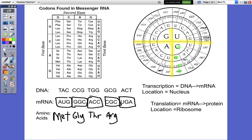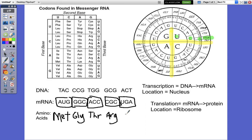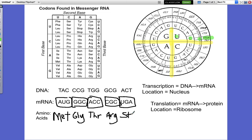And then our last one, U-G-A. Find the first base, which is U. Then the second base is G — there's the G. And your last base — remember, it has to be in this section — the last base is A. U-G-A, and your amino acid is stop, which is not an amino acid but is your stop codon. That signals that it is the end of that polypeptide chain, which is your protein.